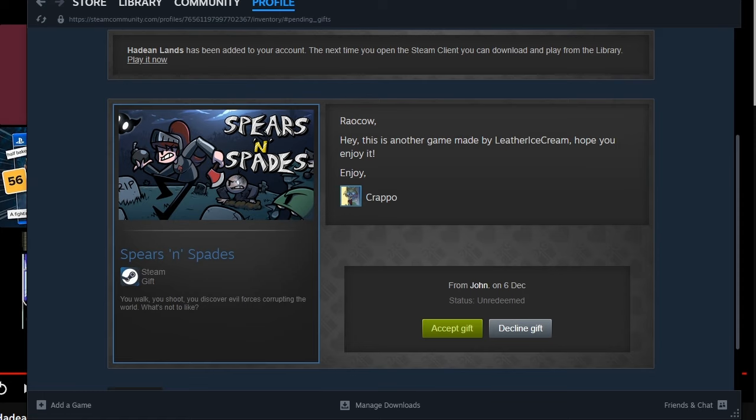Oh, cow! Hey, this is another game made by Leather Ice Cream. Hope you enjoy! From Crapo. Or also from John. Spears and Spades. So, okay, so, Leather Ice Cream, maker of a certain game that I'm playing right now. Playing Cheddar. At least there's Cheddar. Spears and Spades. Yeah, you can recognize the art style. Now that I know what to look for, honestly.